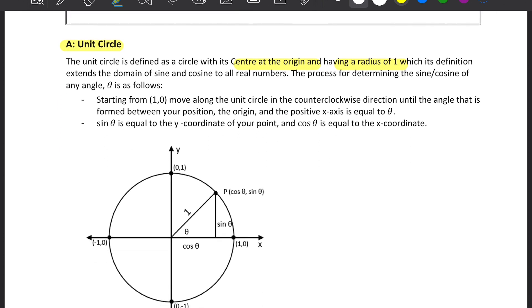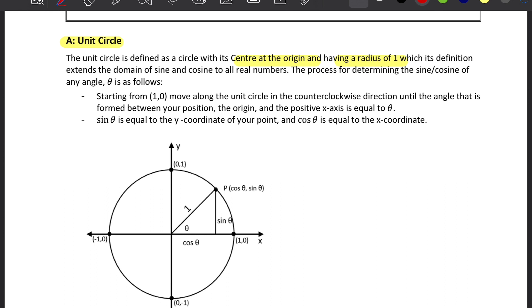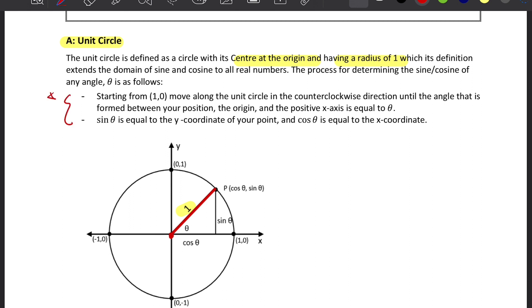Let's apply this information to the Unit Circle. It is a circle with its center at the origin and having a radius of 1, so we have a radius here and its measurement is 1. This means we can extend the domain of sine and cosine to all real numbers. The process for determining the sine and cosine of any angle theta always follows these two rules: we always start from the coordinate (1, 0) and move along the Unit Circle in the counterclockwise direction.